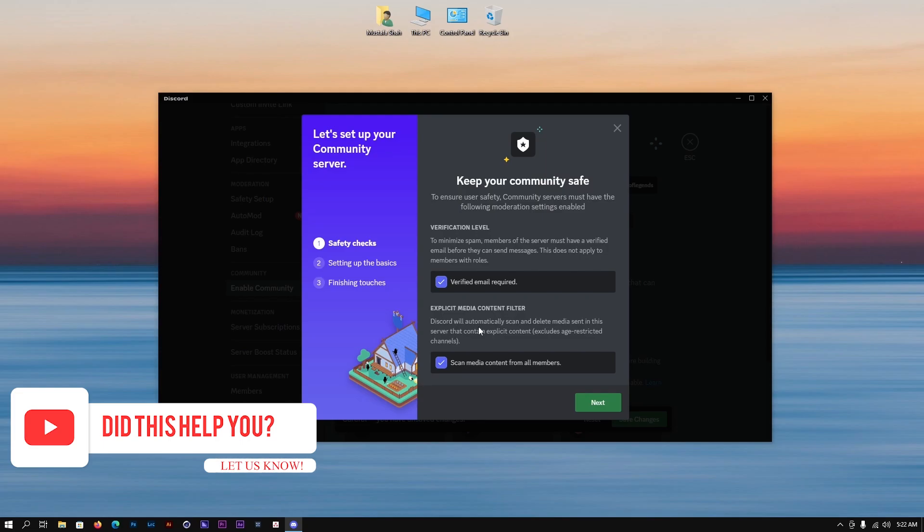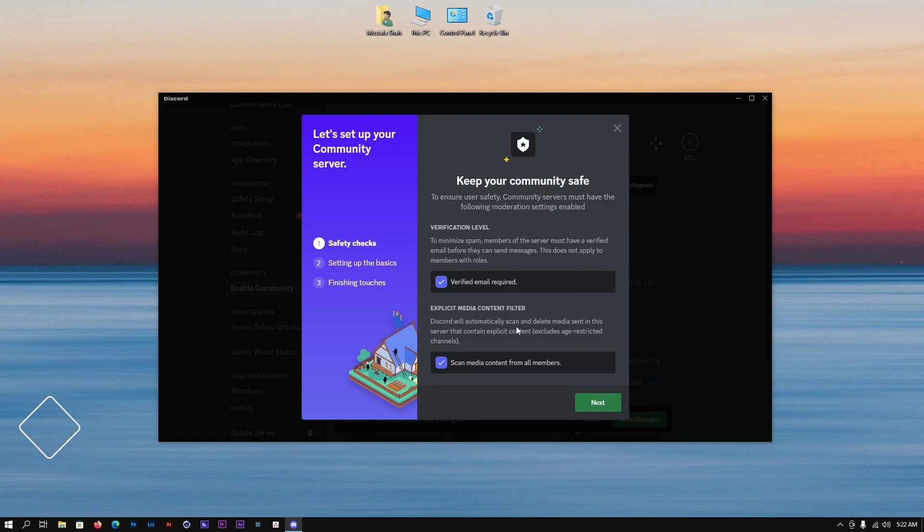There can be members of different ages and that might be inappropriate for them. We're going to tick off these and then click next.